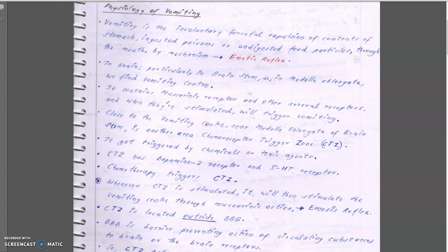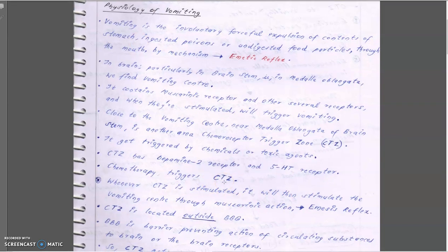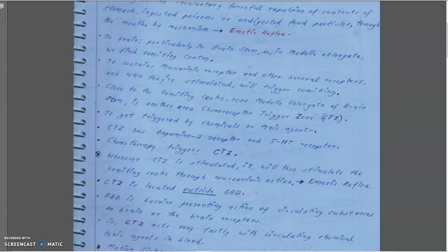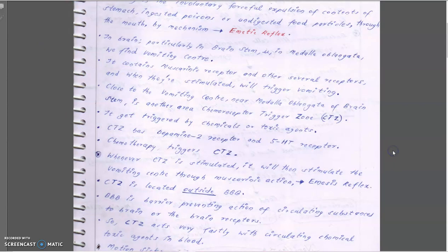The CTZ has mainly dopamine D2 receptors and 5-HT3 receptors. Chemotherapy — the therapy using chemicals or drugs — actually triggers the CTZ, and the chemoreceptor trigger zone is stimulated and produces its action related to the drug action.